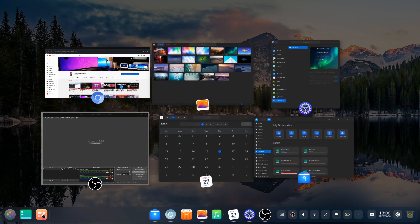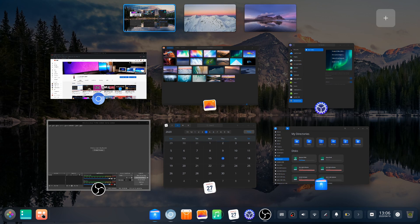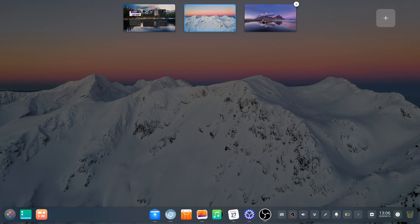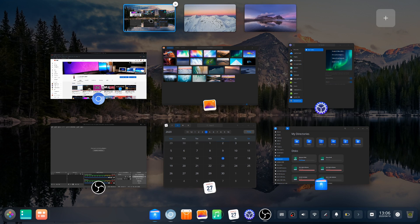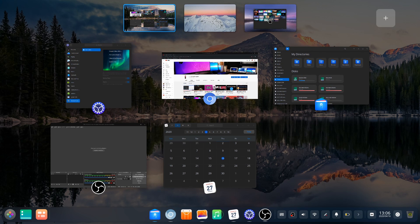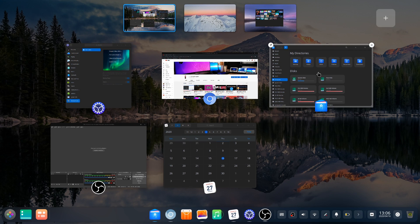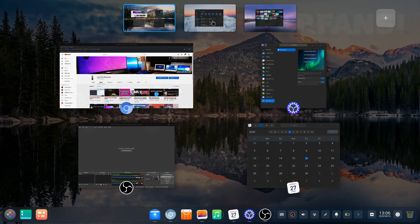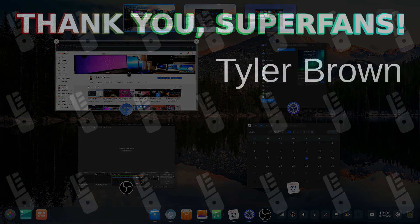I'll emphasize that, despite this being a fairly lengthy video, this is by no means a concrete review. I'm going to check back in on Deepin 20 once it leaves beta, and we'll revisit some of these issues and see if they've worked themselves out.